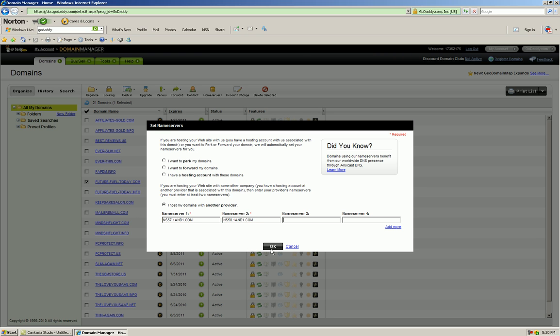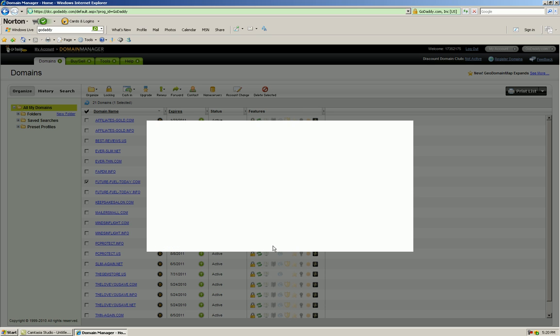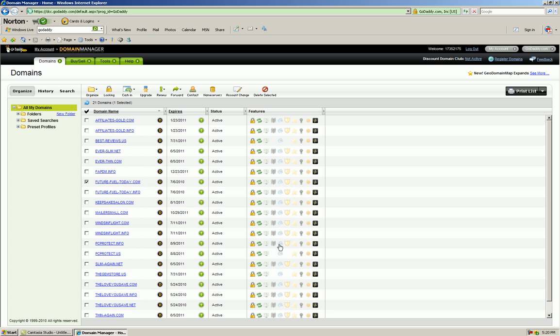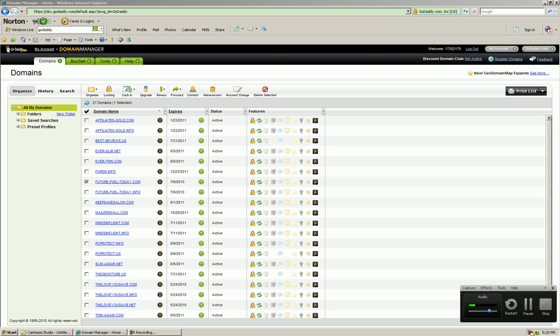Double check it's right, click OK, and eventually it will acknowledge the change. Usually it takes just a few minutes for this change to kick in to where you can get started building your website at your hosting account.